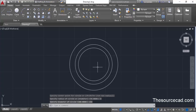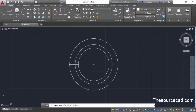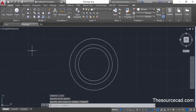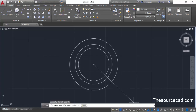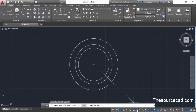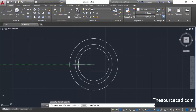Now go to the Line command and click at the center of the circle. Move your cursor towards the left and make sure the tracking vector appears. If it is not appearing, you need to make sure that polar tracking is turned on. You can turn it on by clicking the polar tracking icon or by pressing F10. Now track towards left and click at a point close to the intersection of the internal circle, then press Enter to exit.